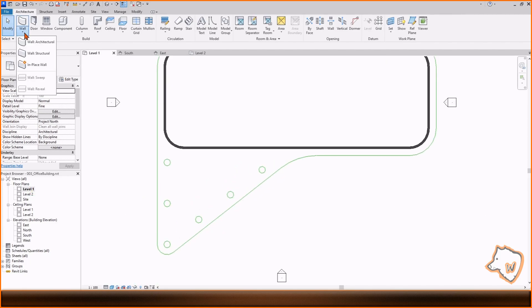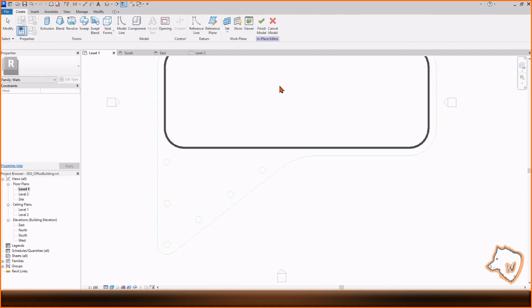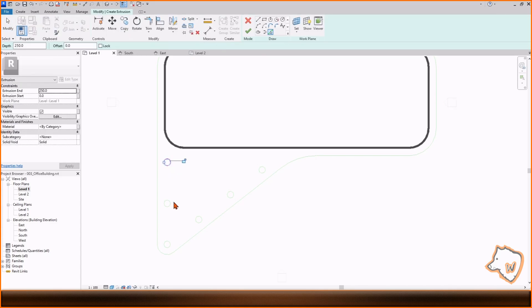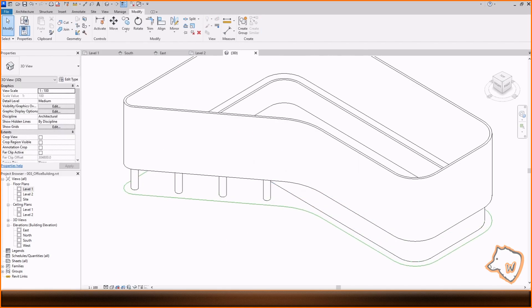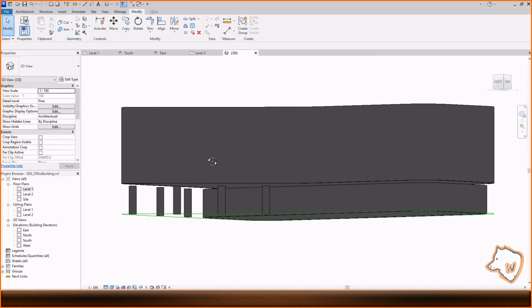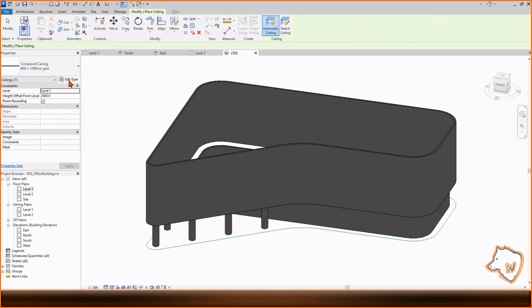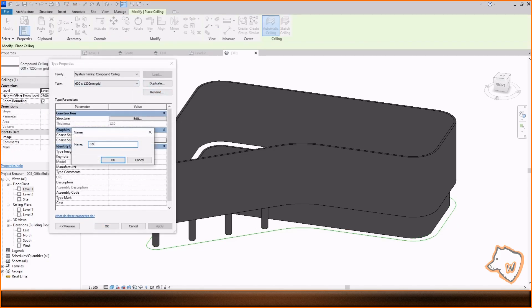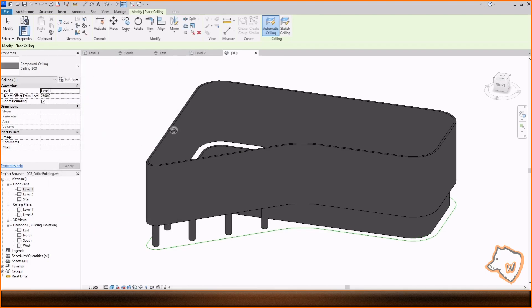To make the columns, I used the In Place Wall tool. As you can see, if you have reference lines, it's easier because you can use the Pick Lines tool rather than drawing everything from scratch. I added some basic ceilings with the Sketch tool.